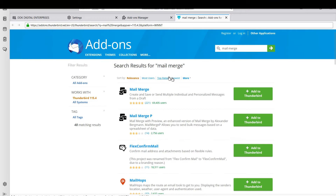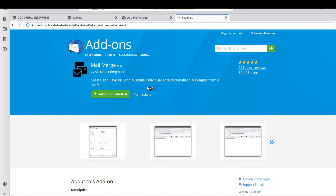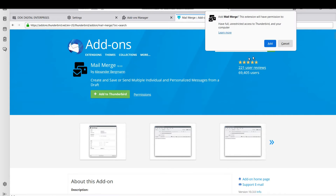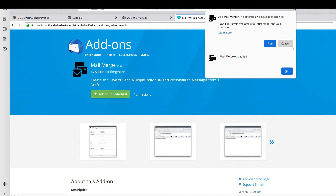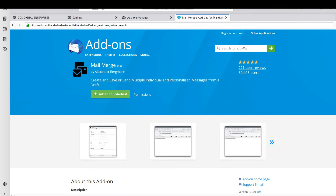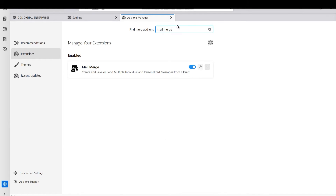It's going to take you to a search results page. Usually the right one is always the first one, but to be sure, click on it. Once you see this name, this is the right one. Click 'Add to Thunderbird'. It's going to ask for confirmation — once added, on some devices it may ask you to download it. Once you've added the Mail Merge, you can successfully proceed.